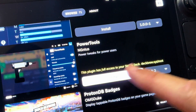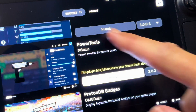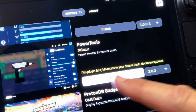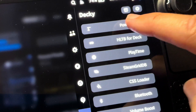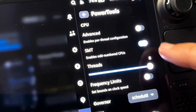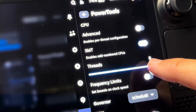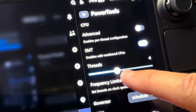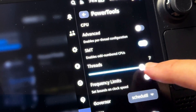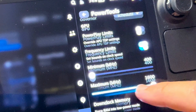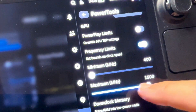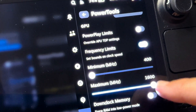Before number one, an honorable mention goes to the very popular DeckyLoader plugin called Power Tools. I don't really use this as you can easily fall down a rabbit hole spending too much time tweaking and fine-tuning games instead of just playing them, but if you enjoy fiddling, you can tweak to your heart's content using this excellent plugin.